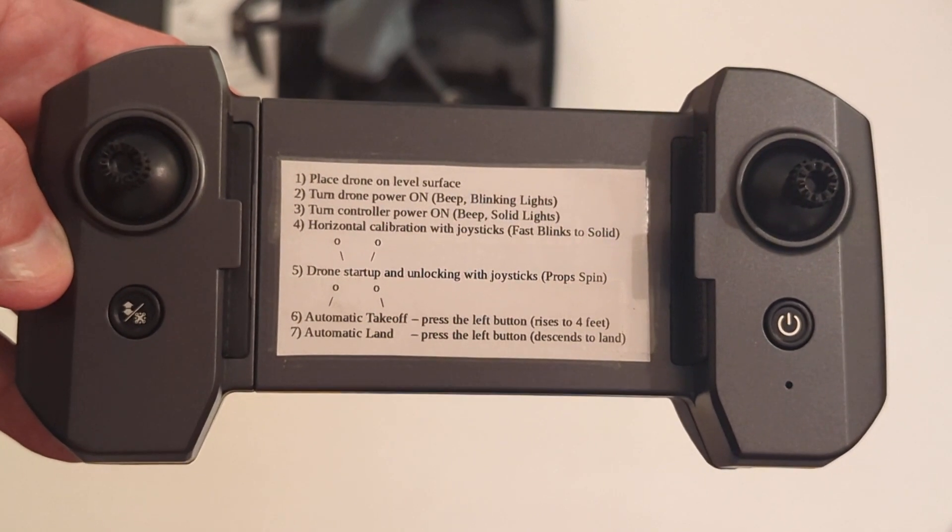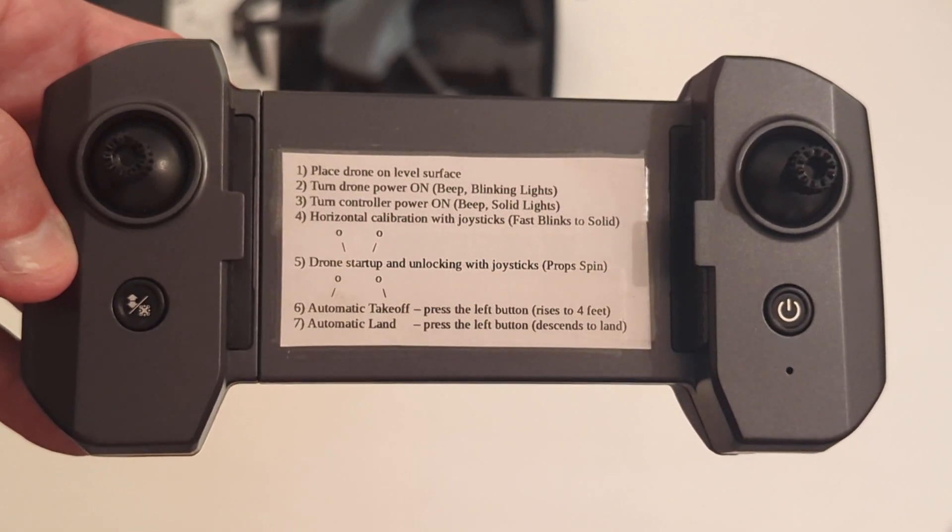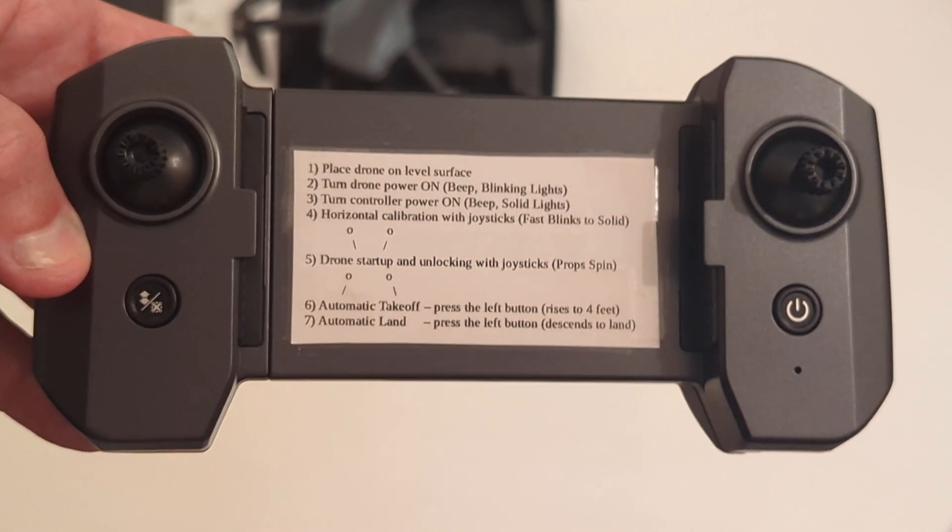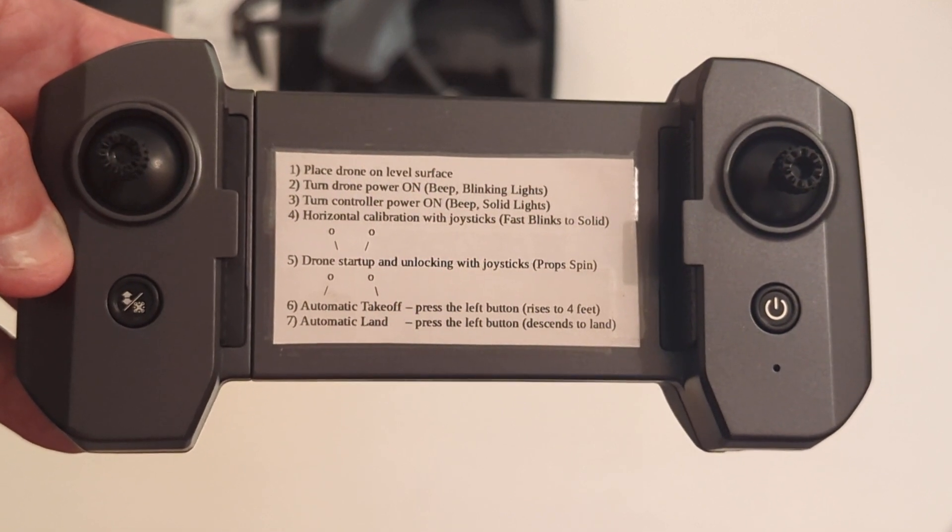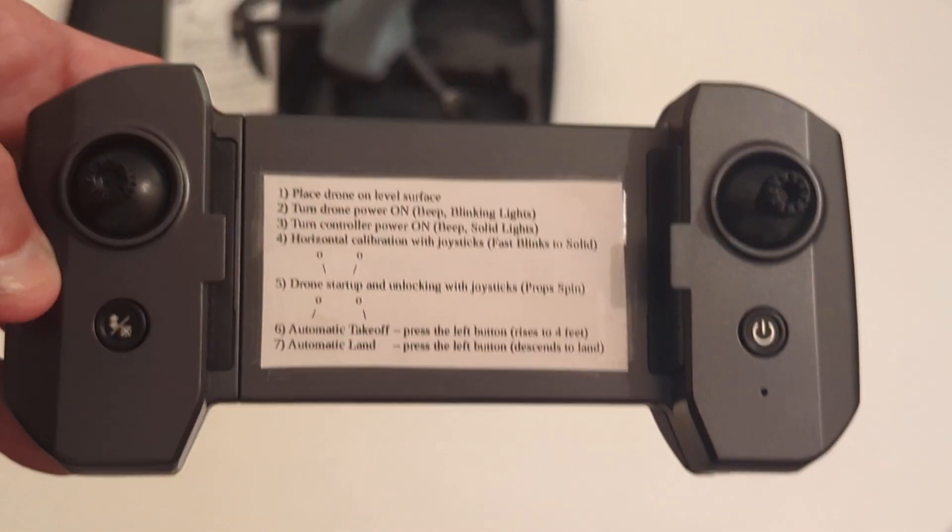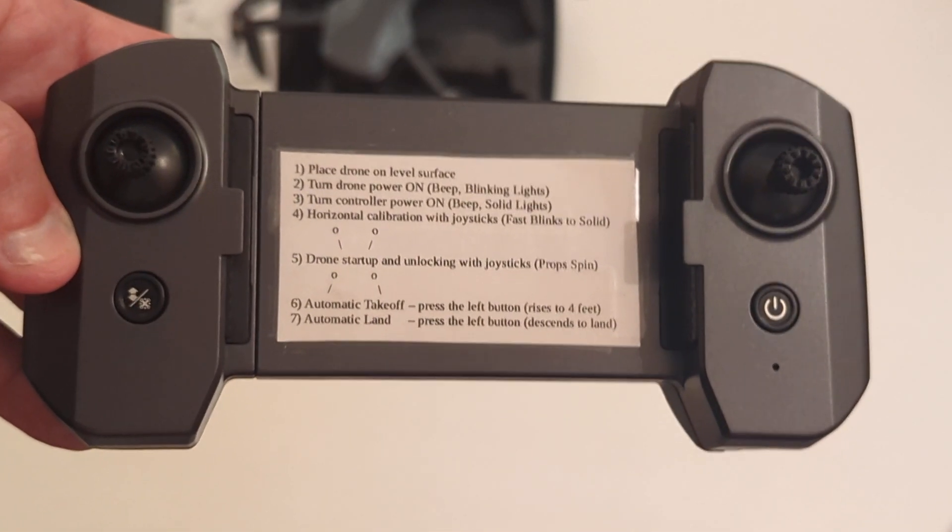So that's the procedure for your first flight to safely get this thing off the ground. Make sure you're calibrated and making sure that you're communicating the controller to the drone as it should.